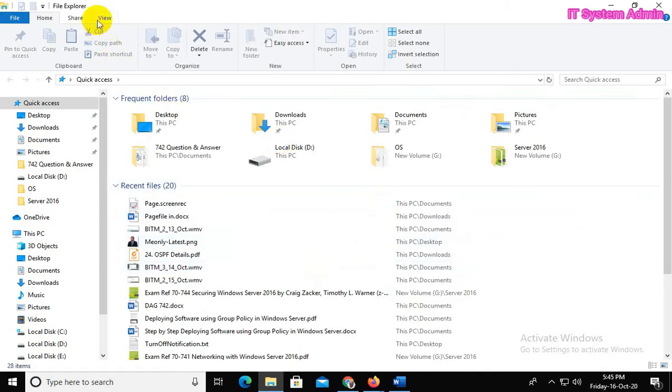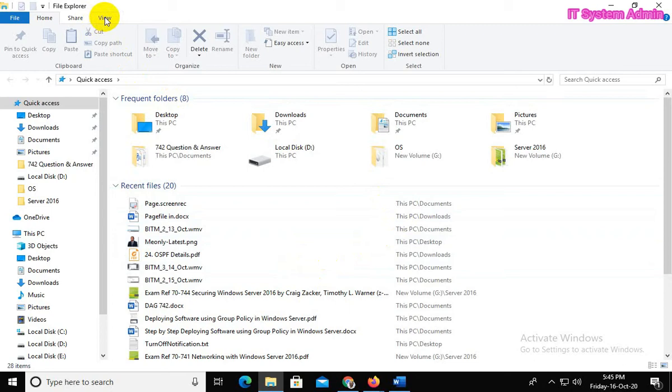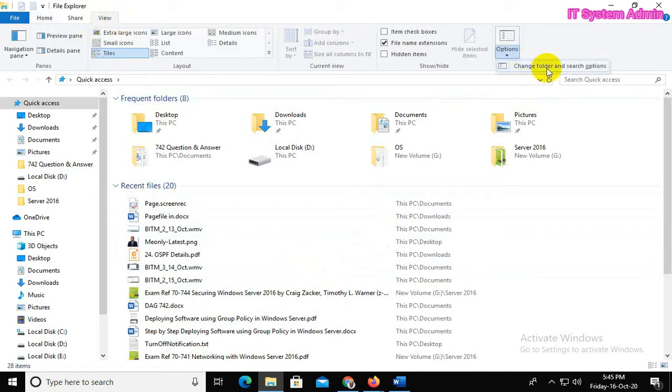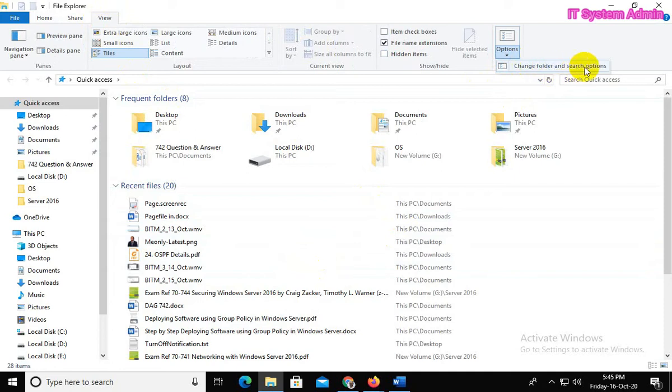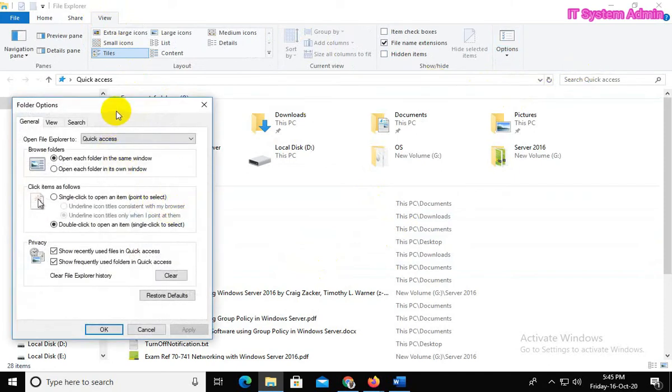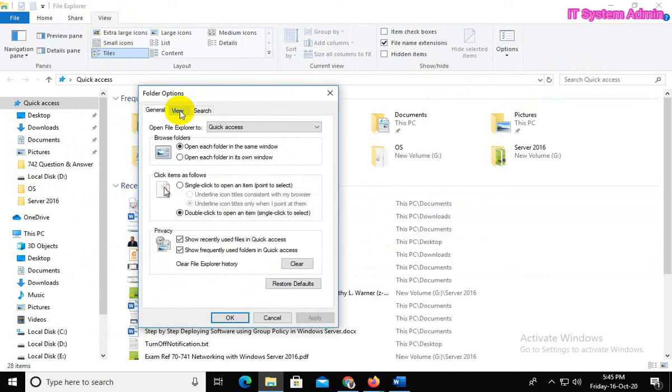Click on View tab, click Options, click Change Folder and Search Options. Now click on View tab.